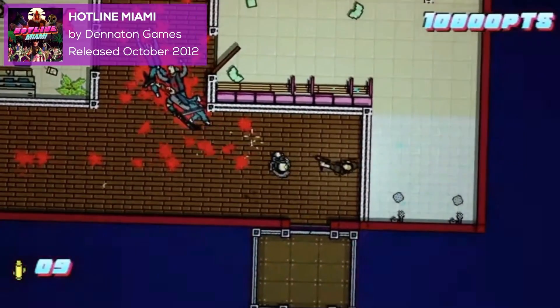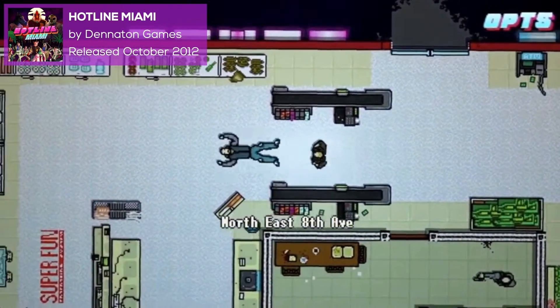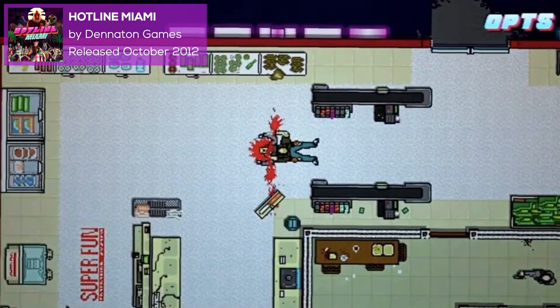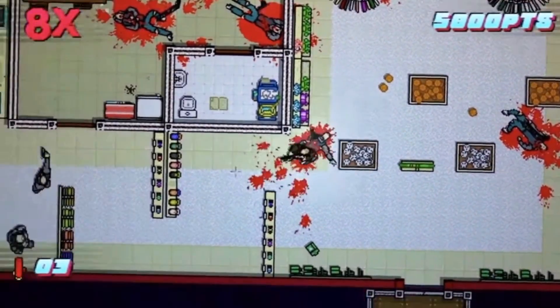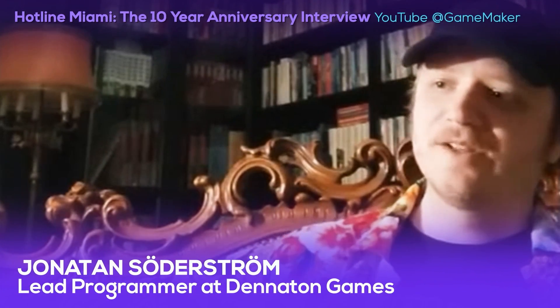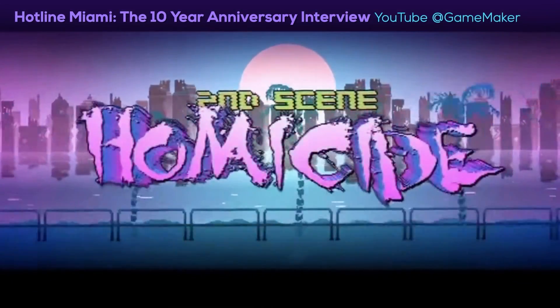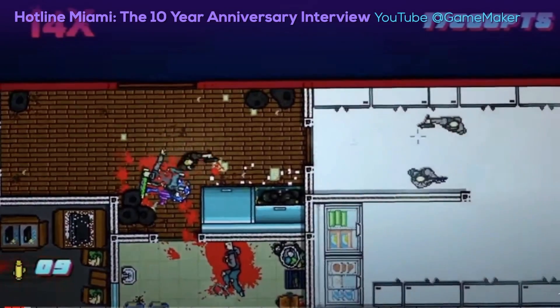Hotline Miami by Dennaton Games: a 2012 top-down shooter game that made headlines across all the best gaming media outlets in its time. GameMaker interviewed the duo responsible for Hotline Miami on its 10th anniversary. In this interview, they explain why the game was such a big hit and their experience creating the music, characters, art, and visual style of the game.